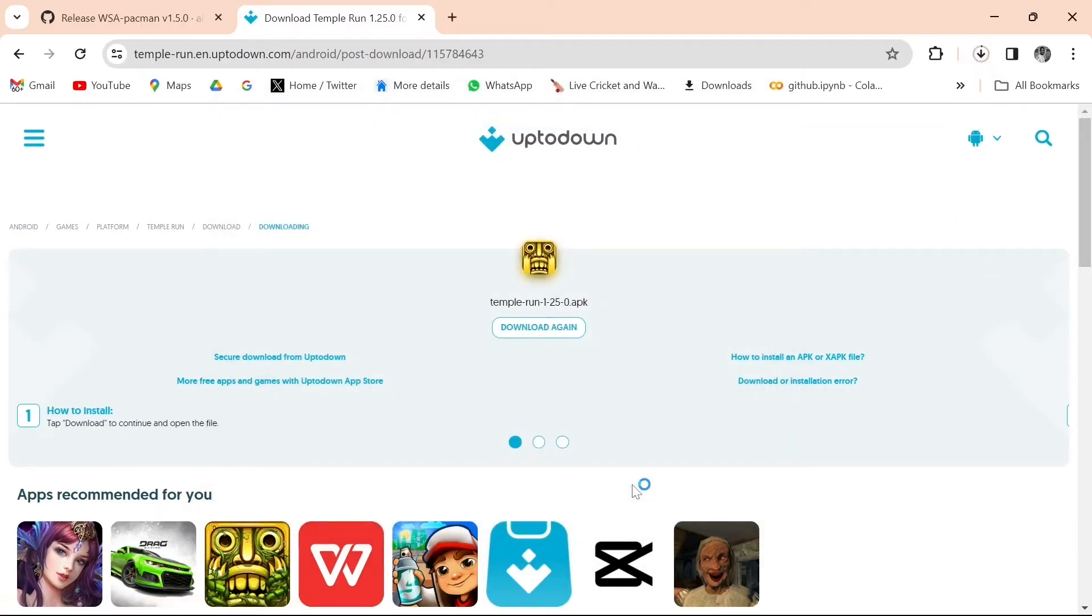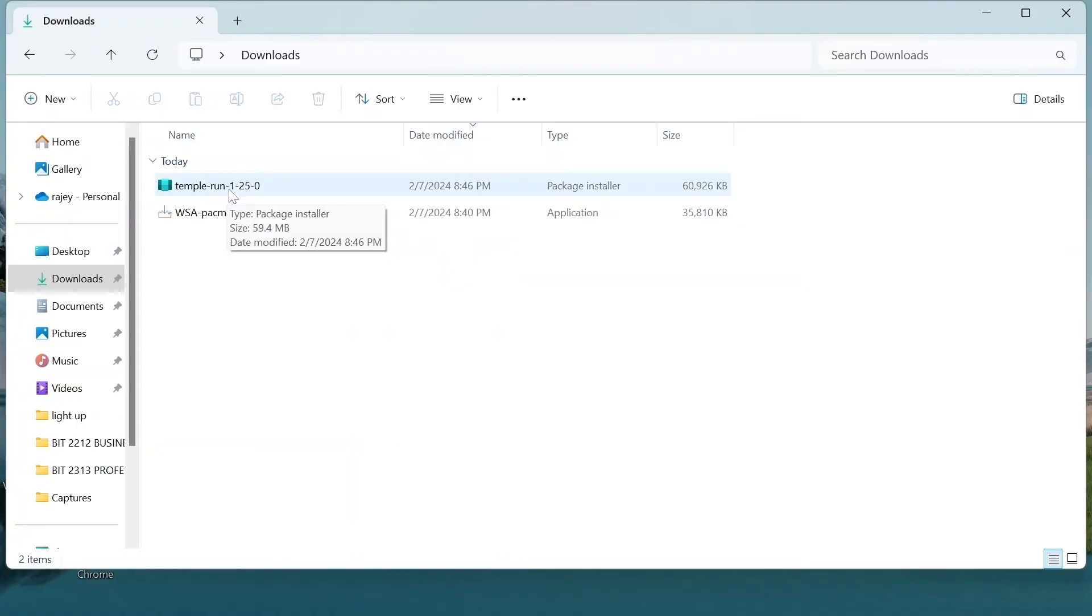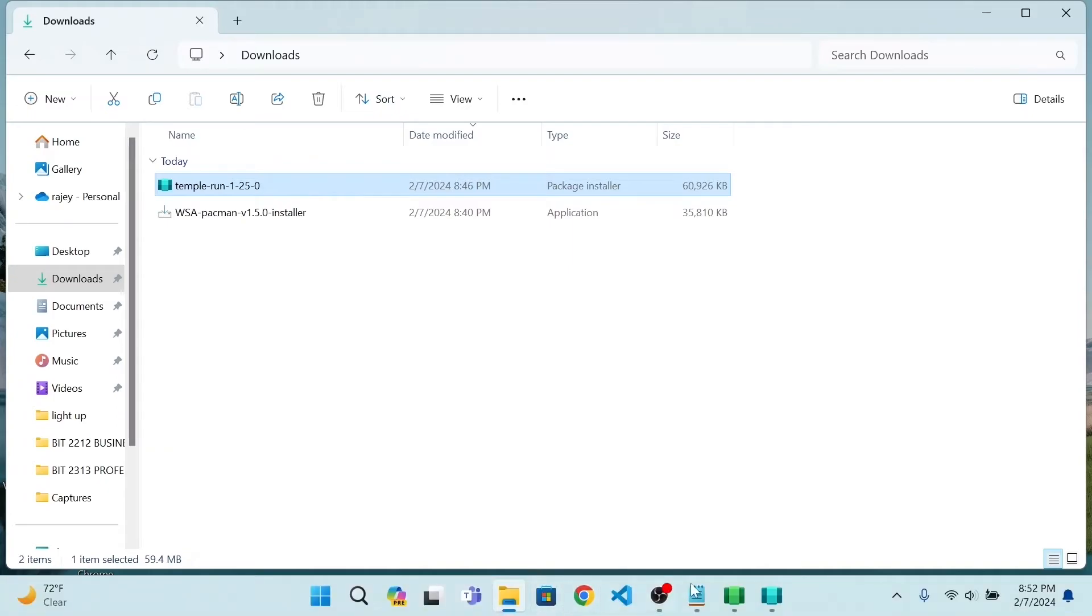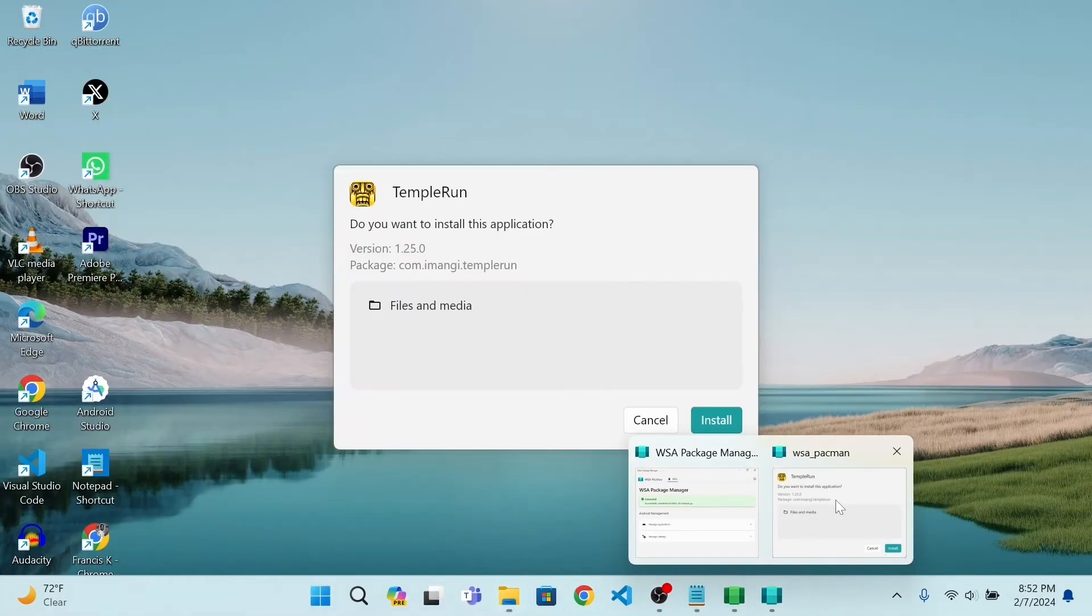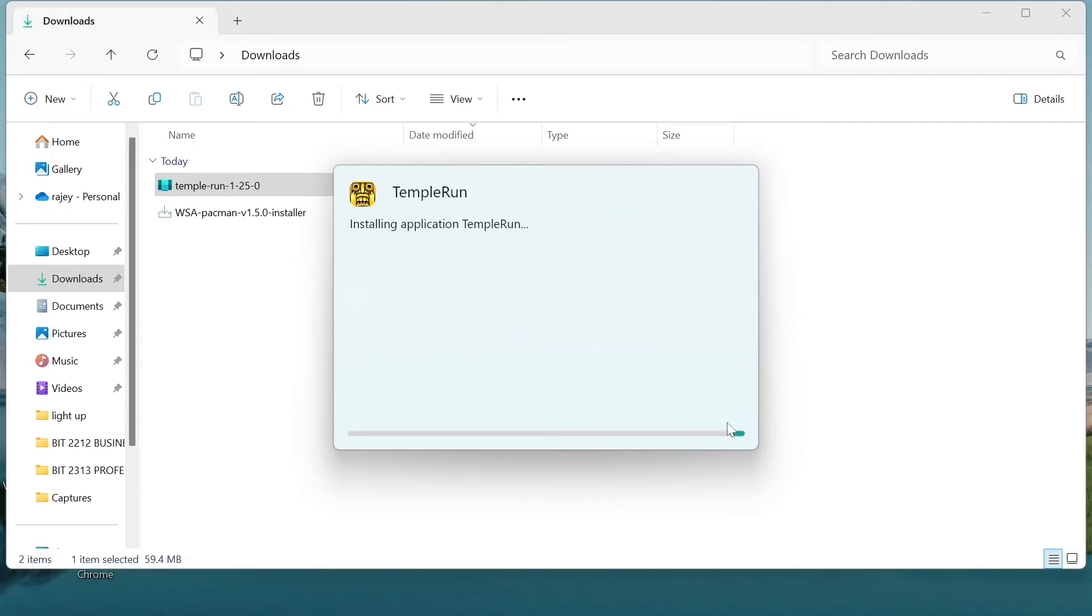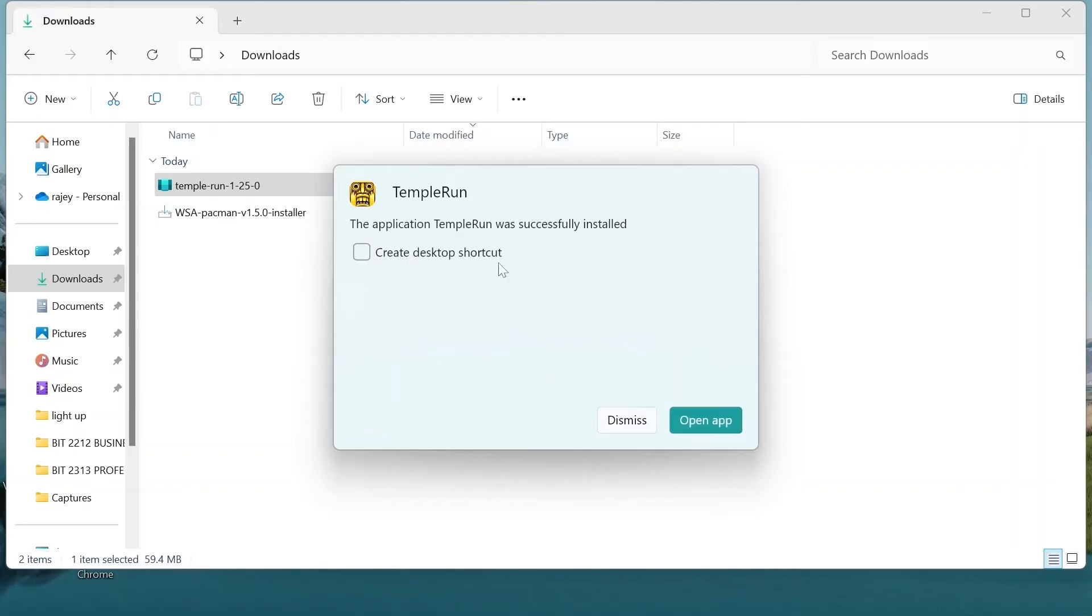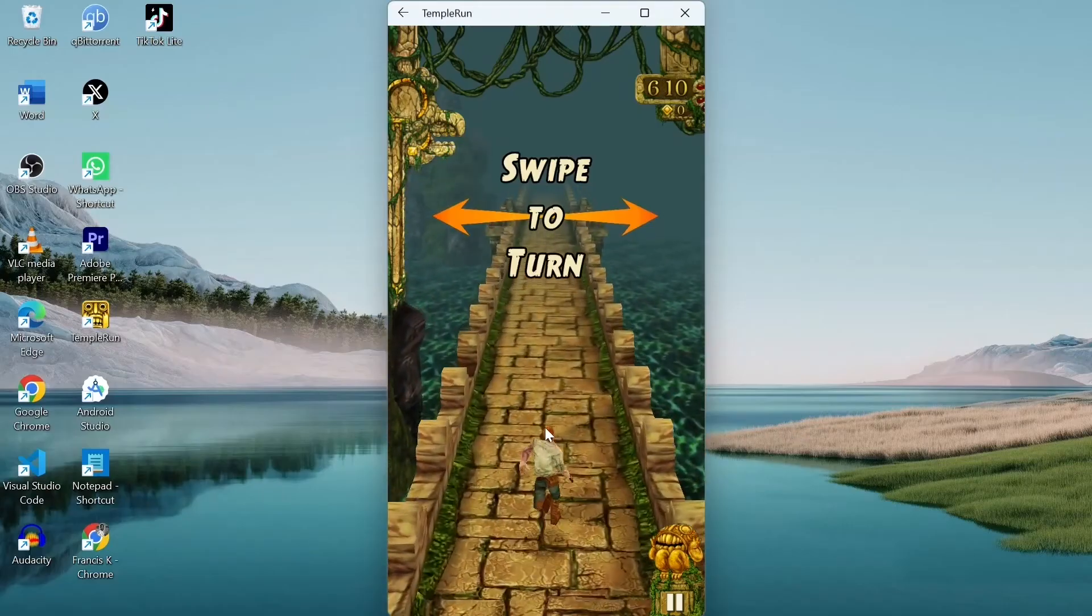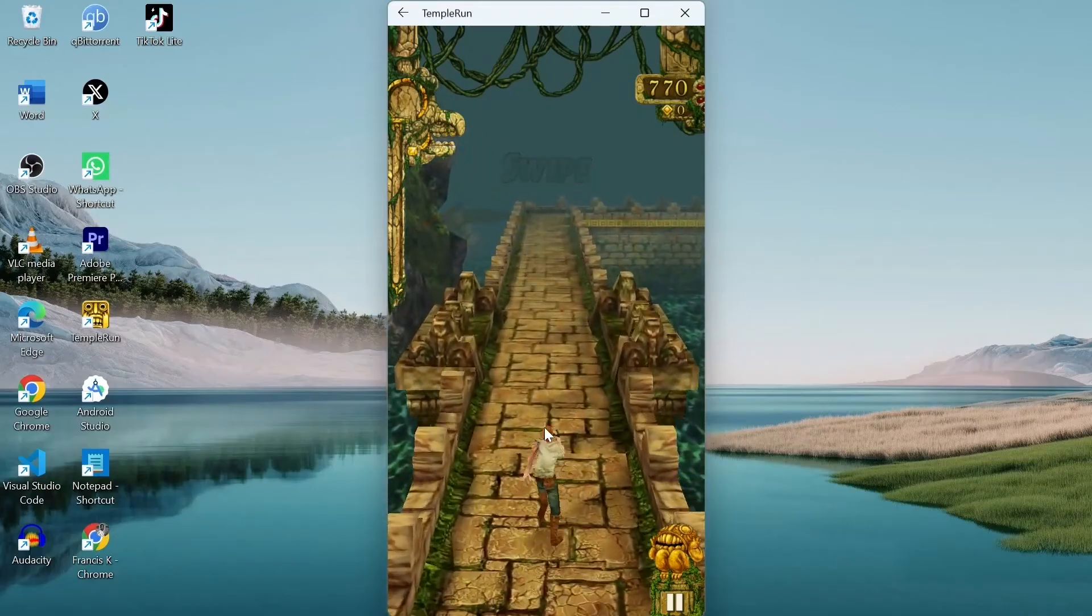When the download is finished, open the downloaded file location and double click to install it like any other desktop application. Click Install. Hit desktop shortcut. I will check it. And lastly, open the application.